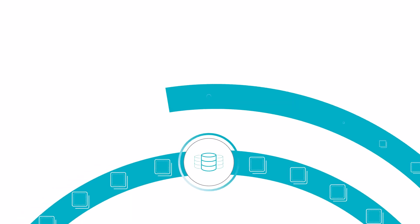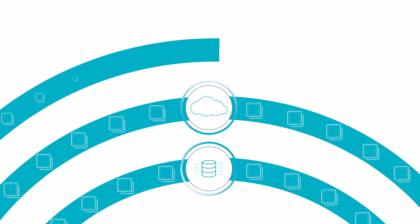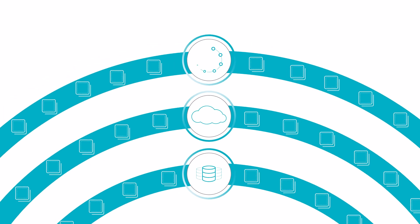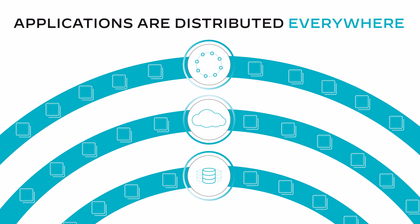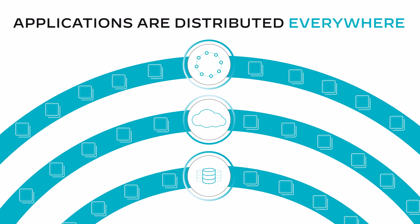From the data center, to the cloud, to the edge, today applications are distributed everywhere.